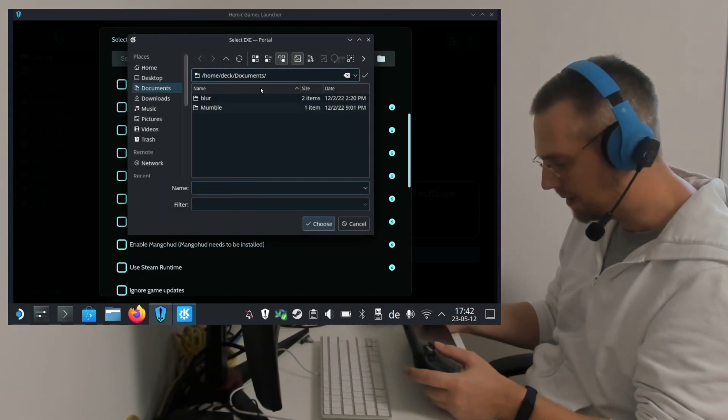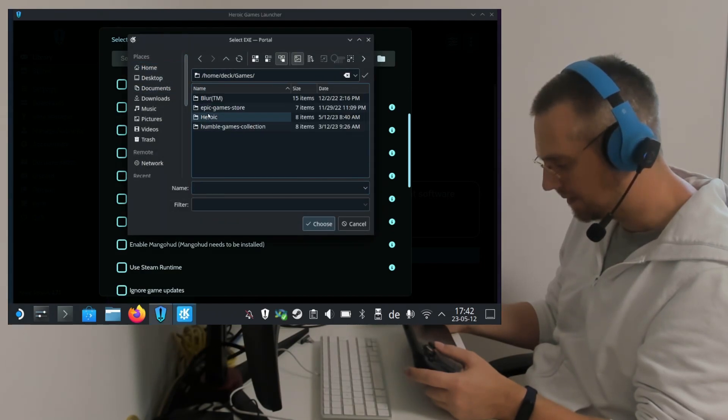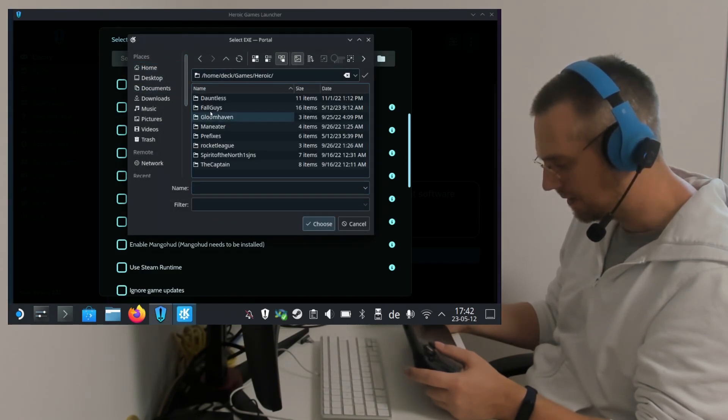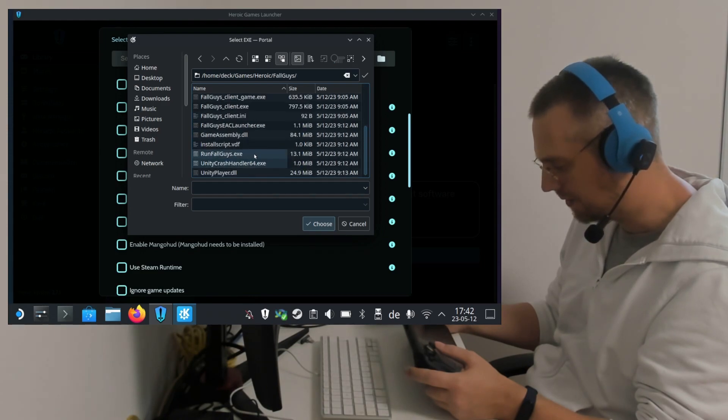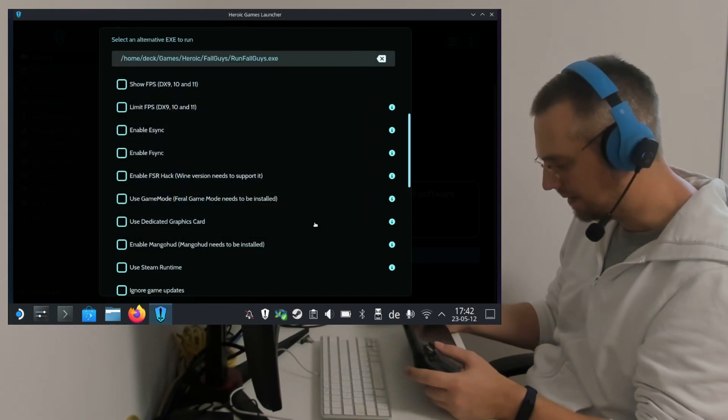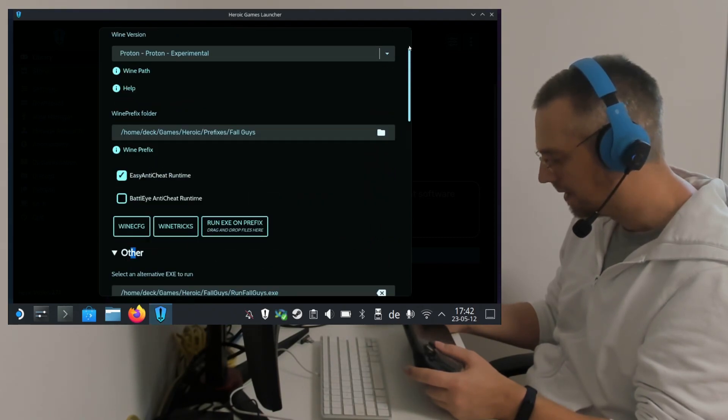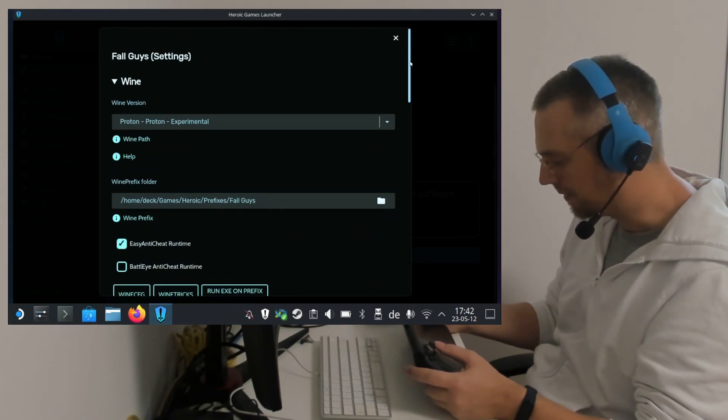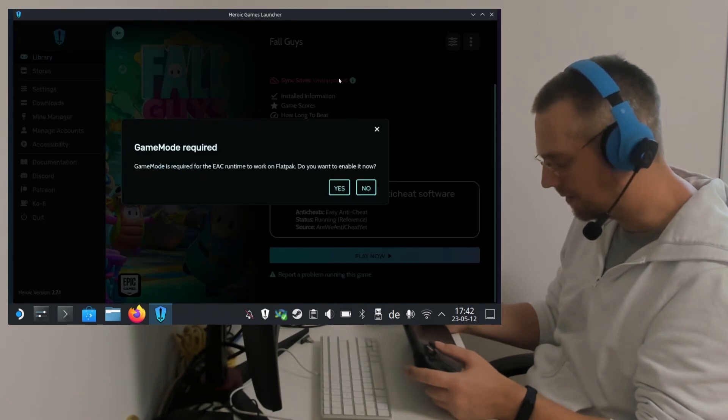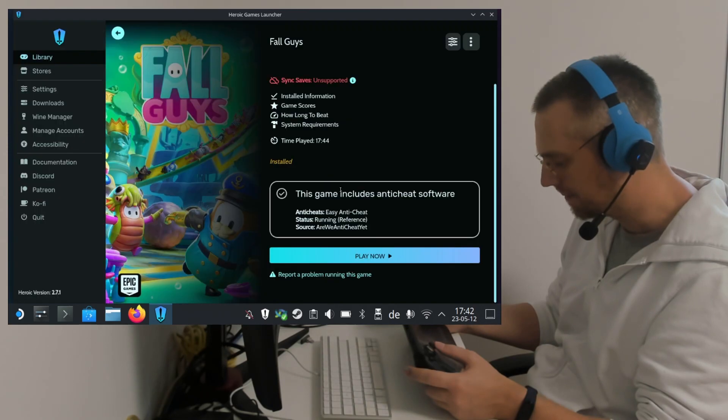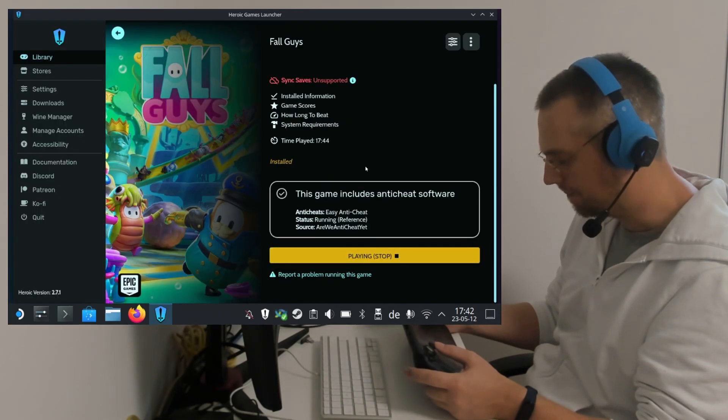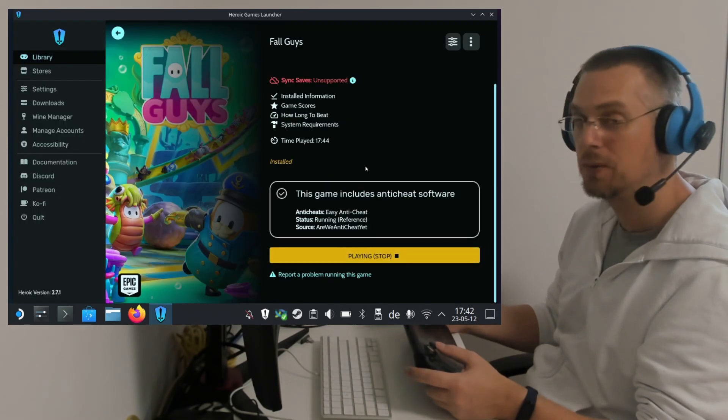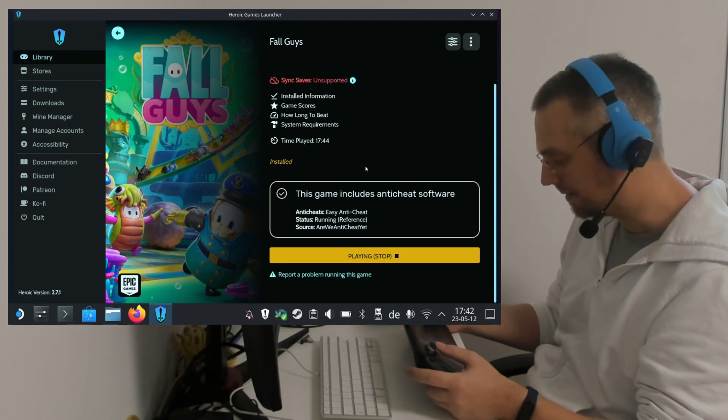And on Select an Alternative EXE to Run, we click on the Folder icon. And here we go to Home, Games, Heroic, Fall Guys. Scroll down to run FallGuys.exe. We select this. And when we close this again by clicking here on the side or on the X icon, it will also ask us to enable Game Mode. So we click on Yes. And we start the game for the first time, which will create the Wine prefix, which is needed before we install the rest.